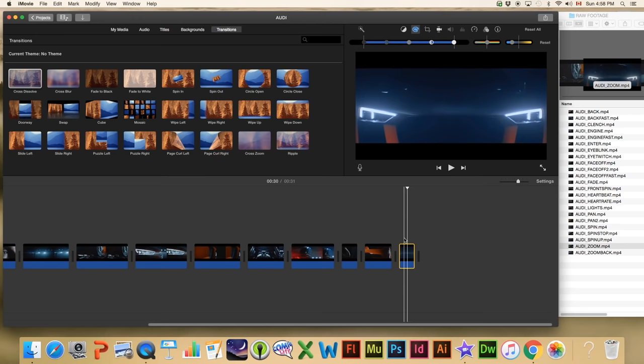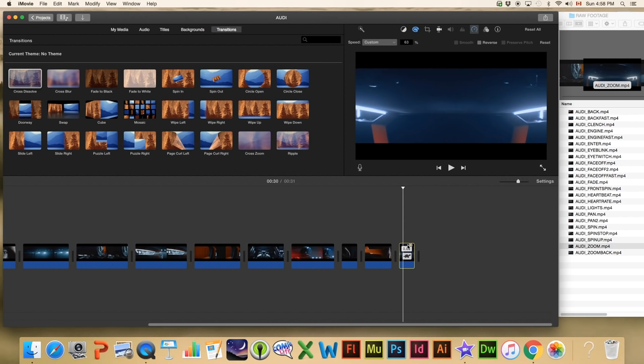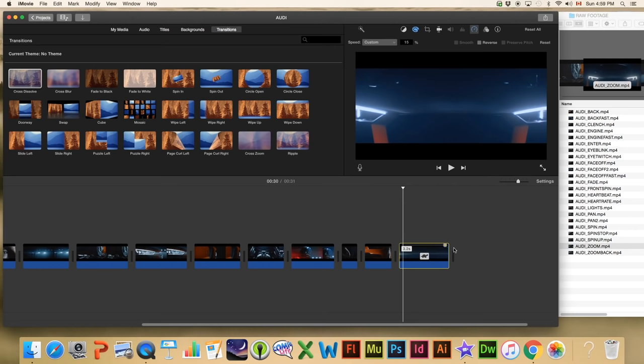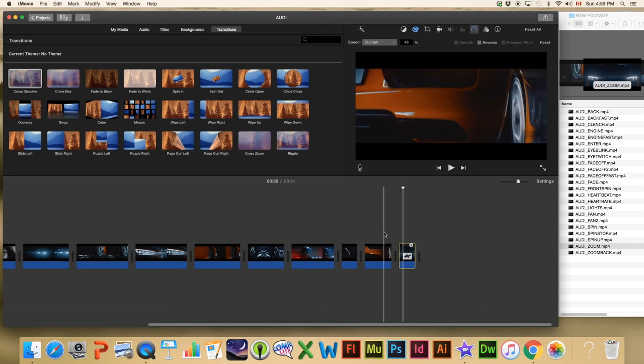I'm also going to slow down the zoom into the car. I'm going to click the time speed button and set the speed to slow. A little turtle icon appears, meaning we're slowing down the clip. We can adjust how slow using the dot that appears. I'm going to go to about one second. Keep in mind — this is very important — if the video was not shot at 60 frames per second, you are going to get some stutter.